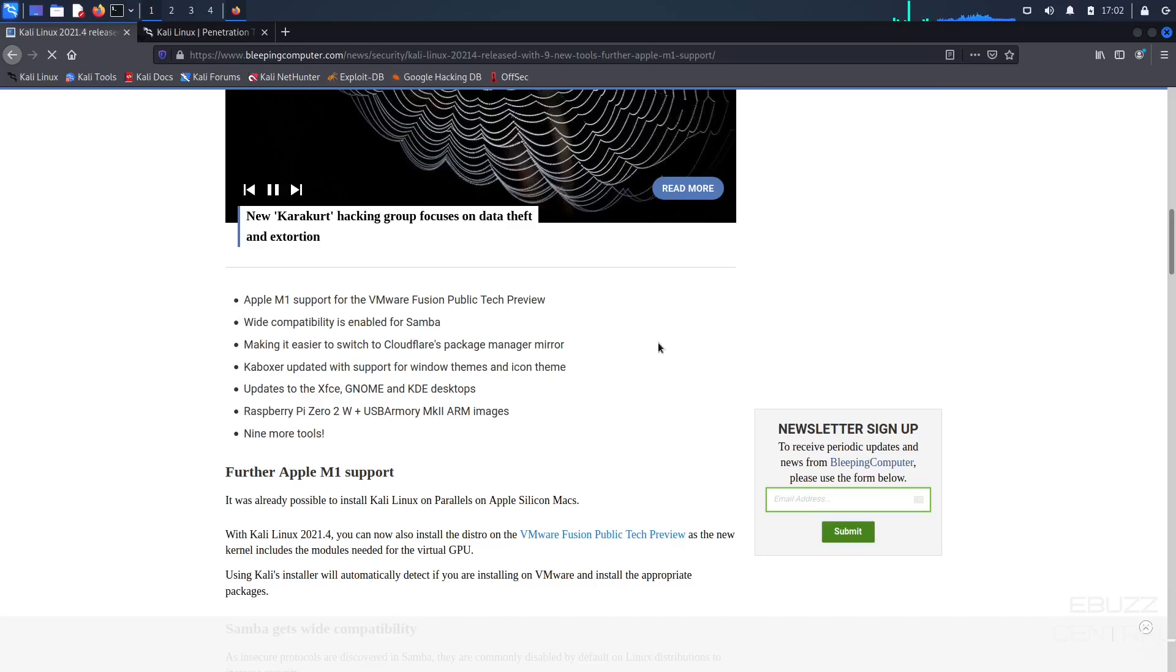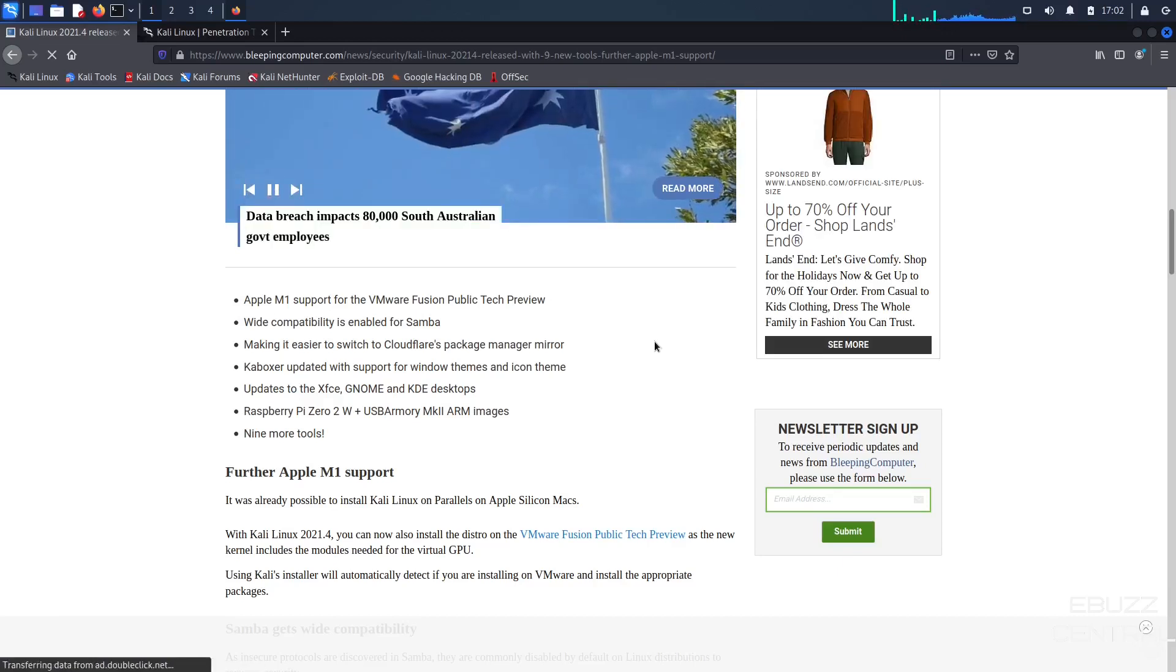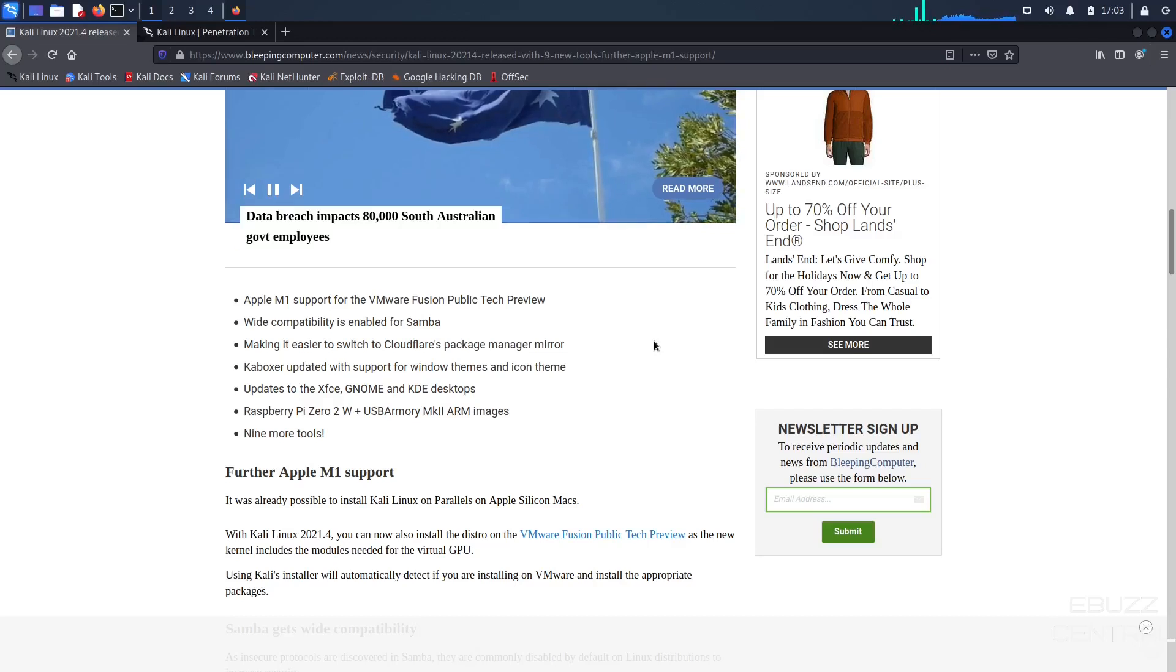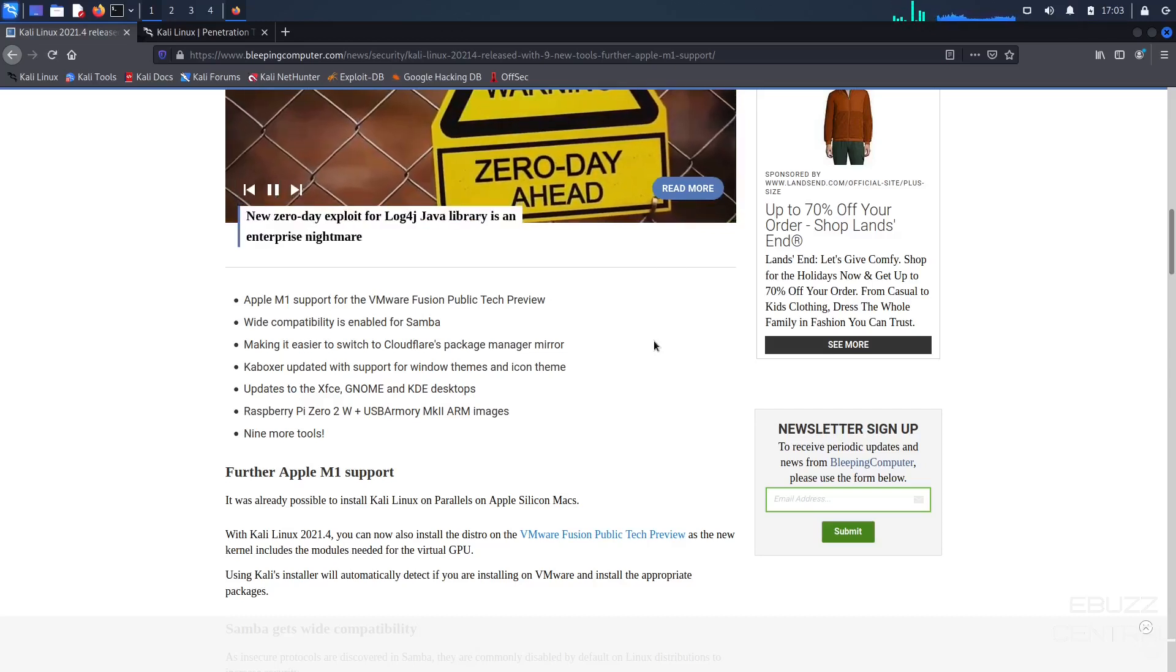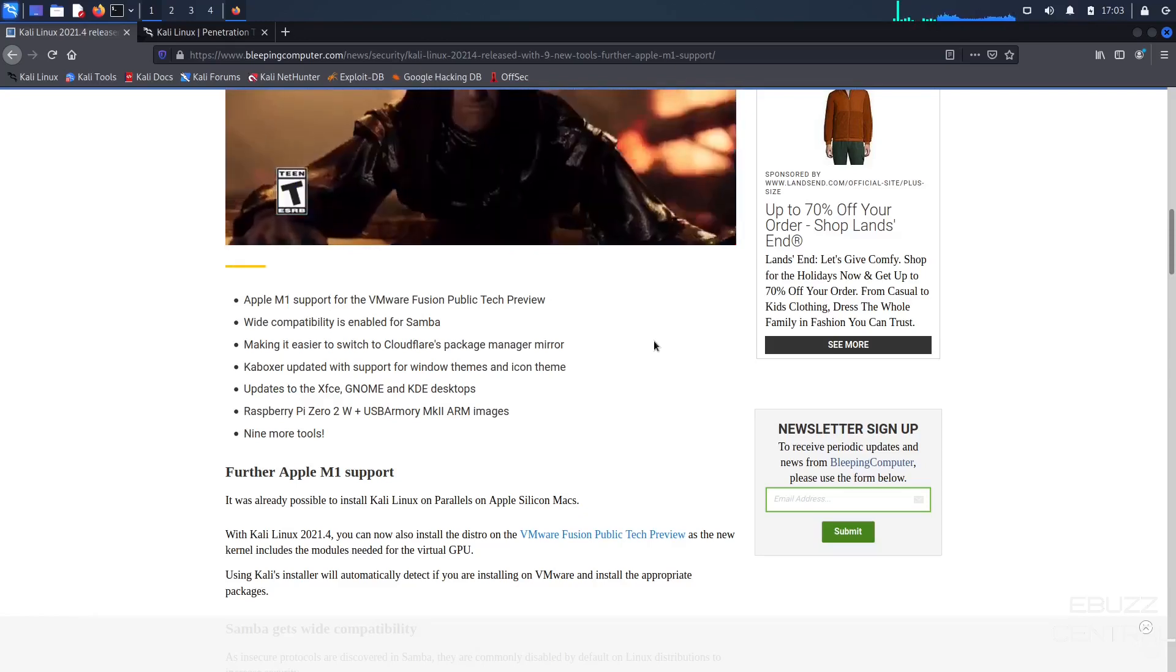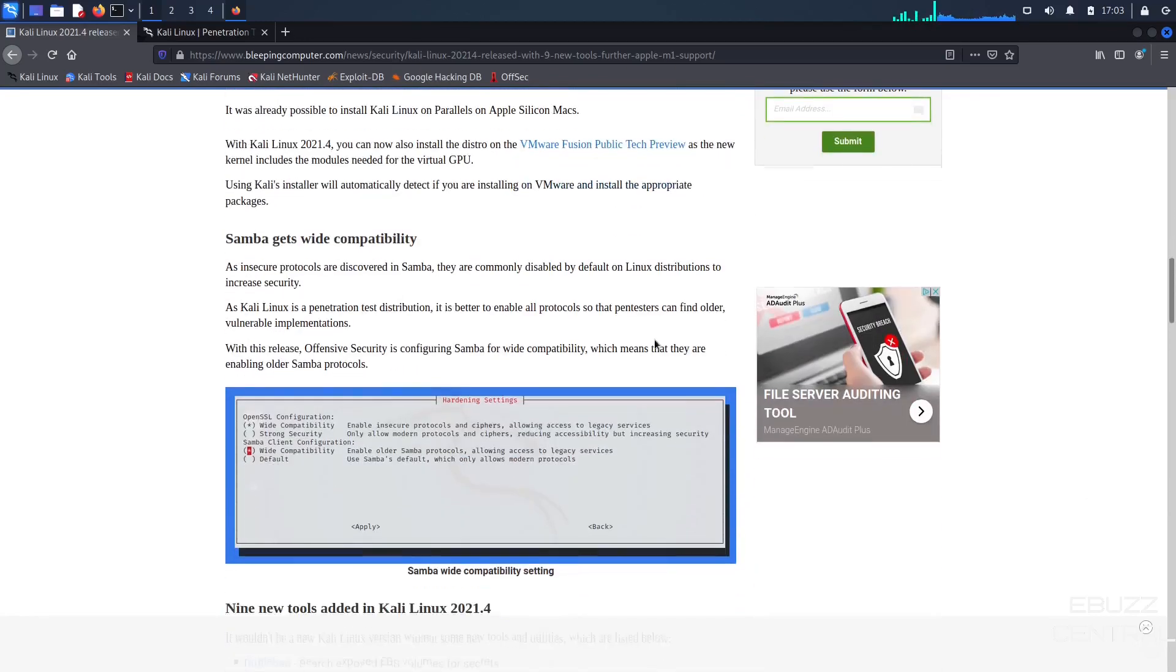It's making it easier to switch to Cloudflare's package-managed mirror. Kboxer updated with support for window themes and icon themes. Updates to the XFCE, Gnome, and KDE desktops. Raspberry Pi Zero 2 W Plus USB Armory MK2 ARM images, and nine more tools.